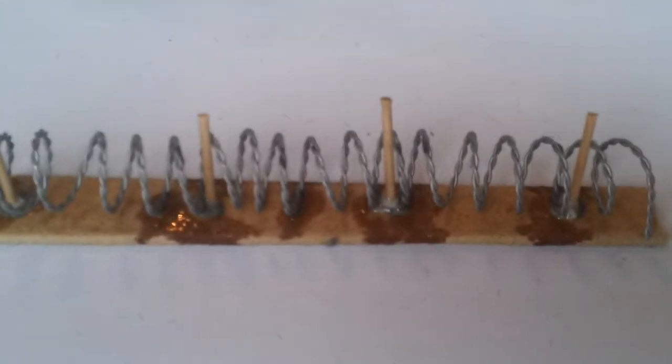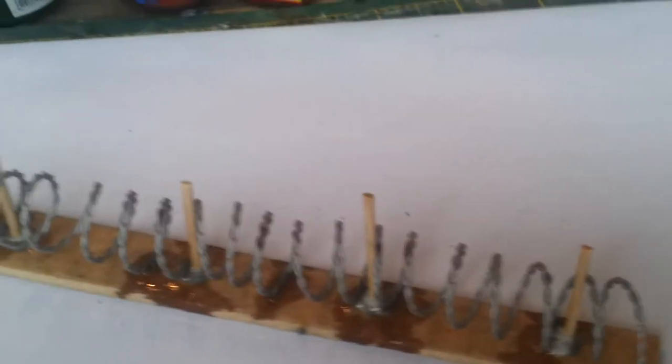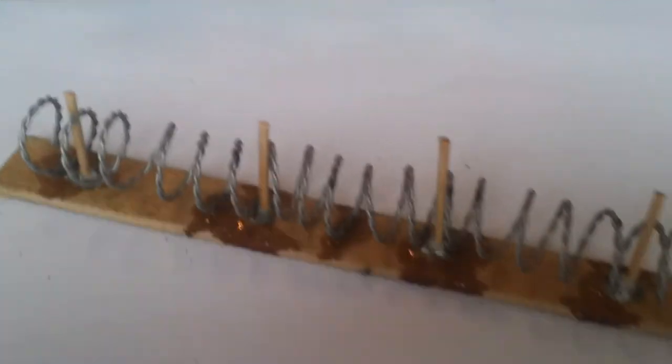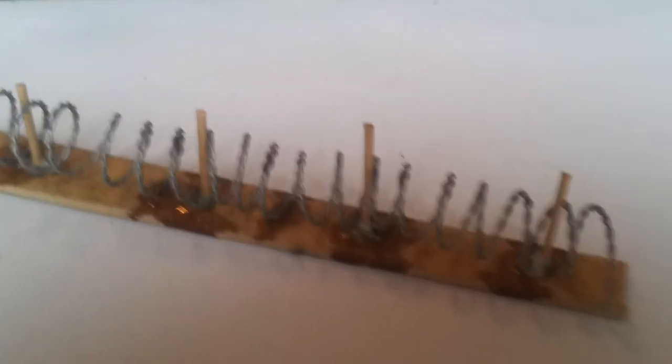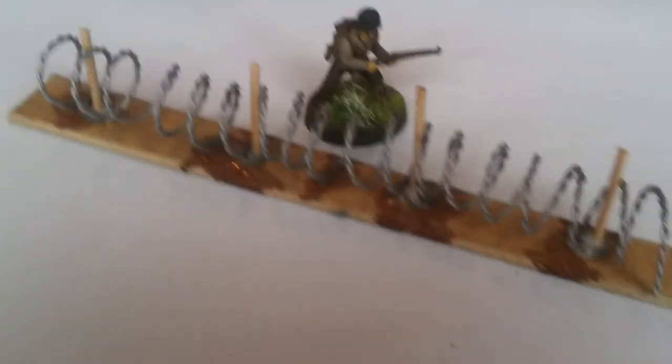Now this one I've done for Bolt Action 28 mil, so just for scale I've got a figure to show you.